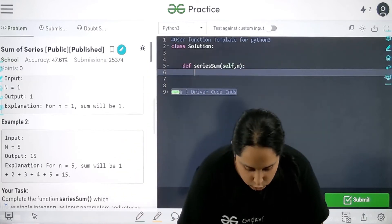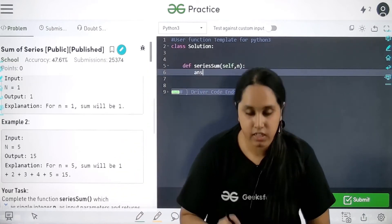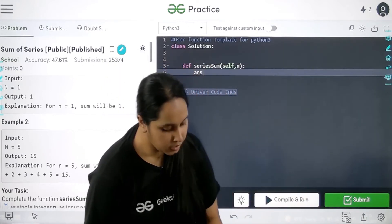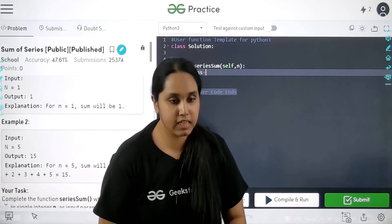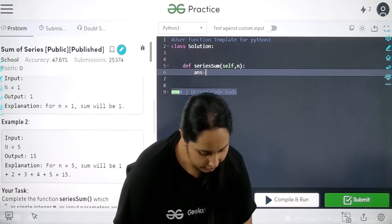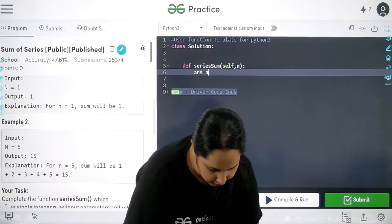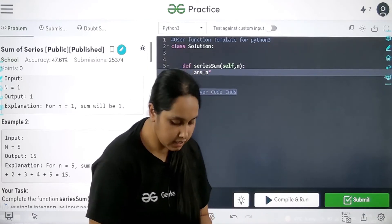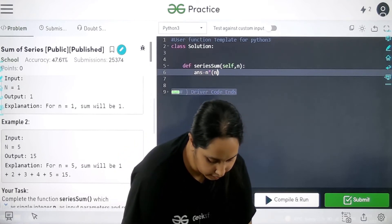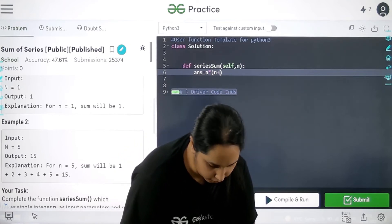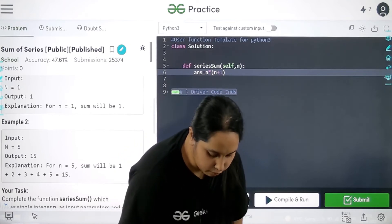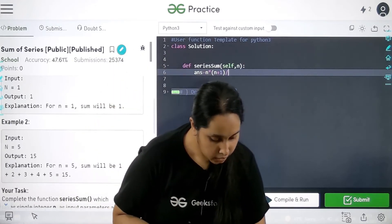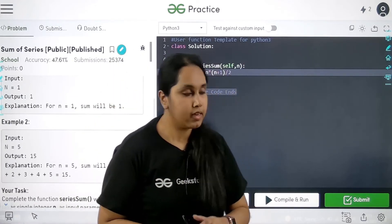Answer is equal to n star n star. In the bracket I would write n plus one. After this, this is being divided by two. Right? So two.